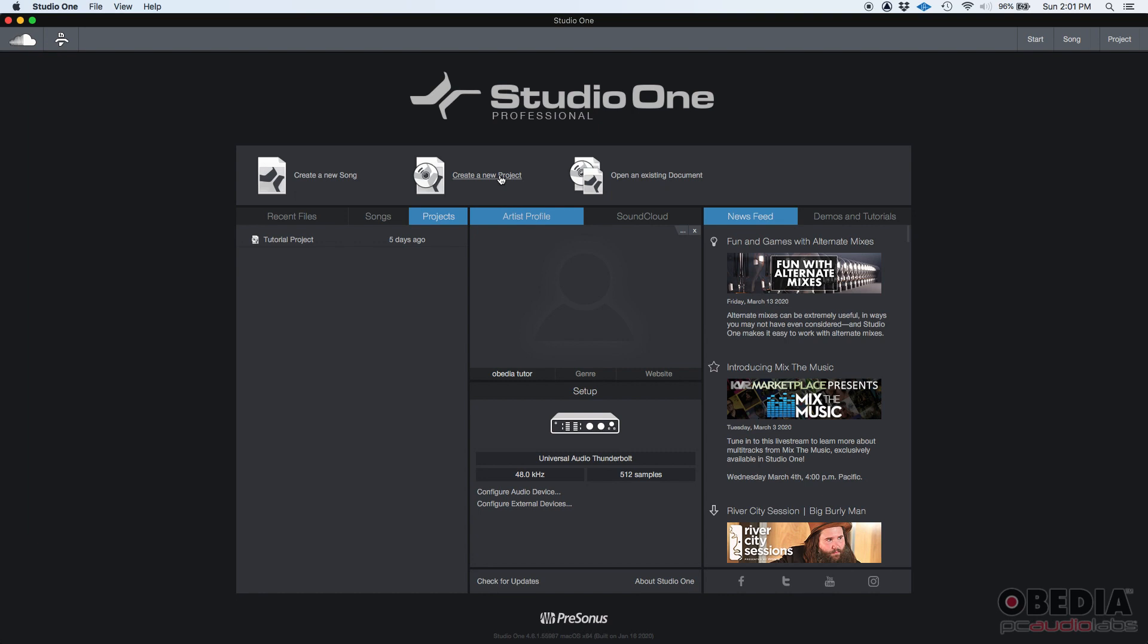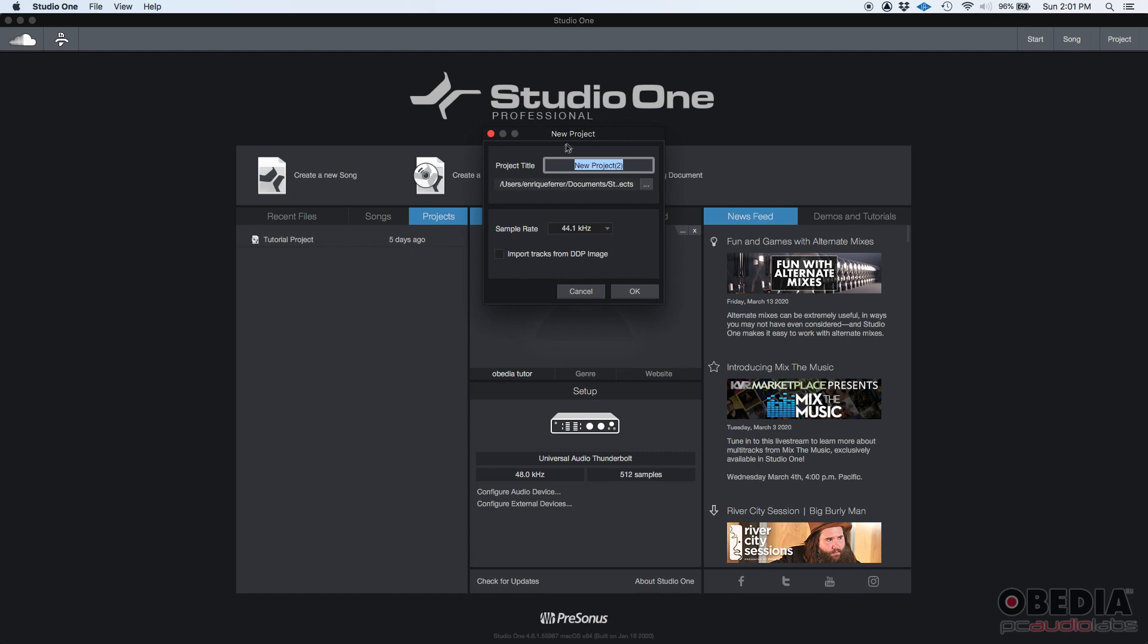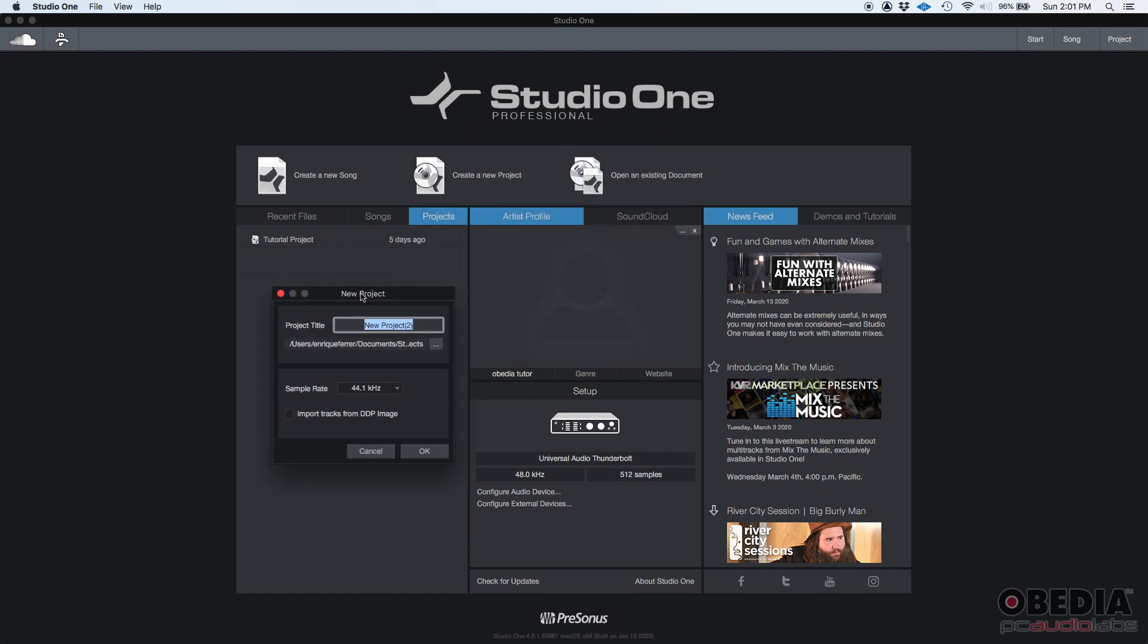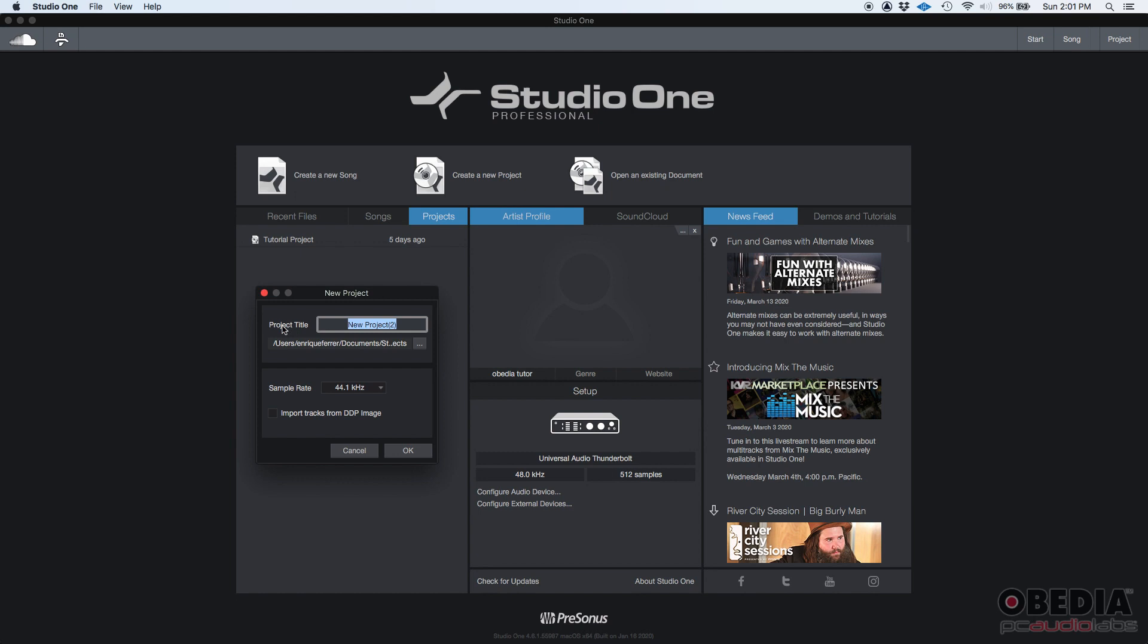You know Studio One—you open the program and you should have this window, or this main window, where you can create your new song, which you already know how to do, and then you have create a new project. So if you click there, it'll give you the option, it'll show the new project window. Project title, you can click there, delete, and then type, let's say, let's call it tutorial project.